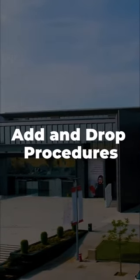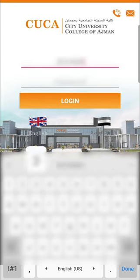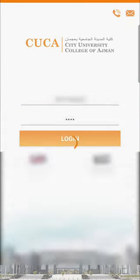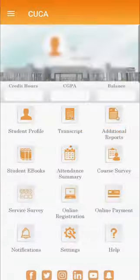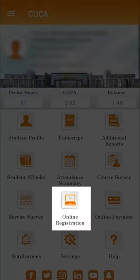Add and Drop Procedures. Open the CUCA mobile application and enter your CUCA student credentials and click on Login. Once you are logged in, click on the icon Online Registration.